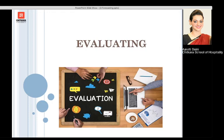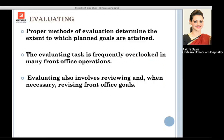Last but not the least is evaluating. Just as we give exams that are evaluated on performance, the planned goals that have been set are assessed after all the management functions are carried out. A proper method of evaluation determines whether we have been able to achieve our planned goals or not. Evaluating is frequently overlooked in many front office operations. It also involves reviewing, and when necessary, revising our front office goals if we are not able to achieve them. The right evaluation process leads us to the right figures that we need.